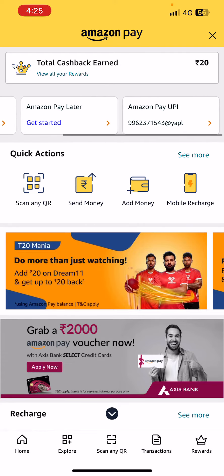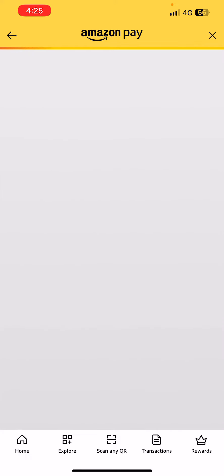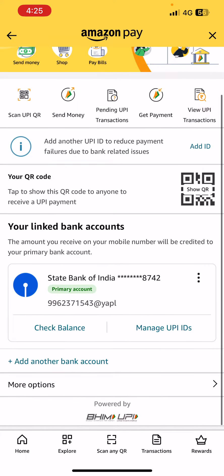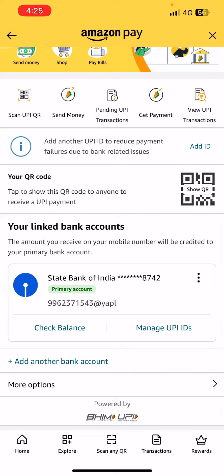Select Amazon Pay UPI. Once you've selected that, scroll down and you will see your linked bank accounts — the account that has already been linked will appear there.